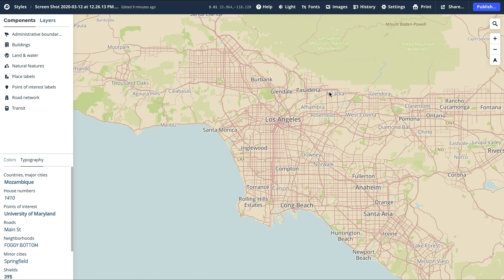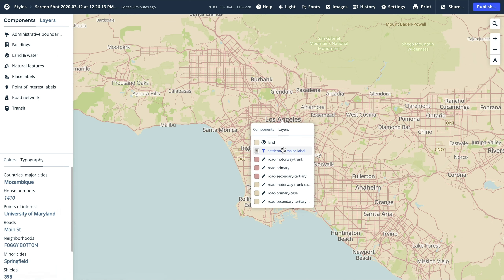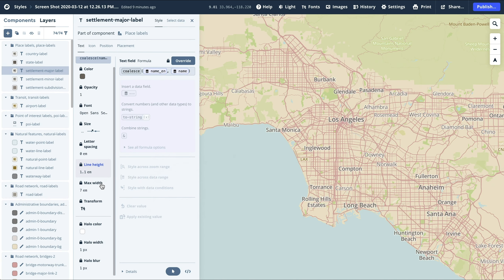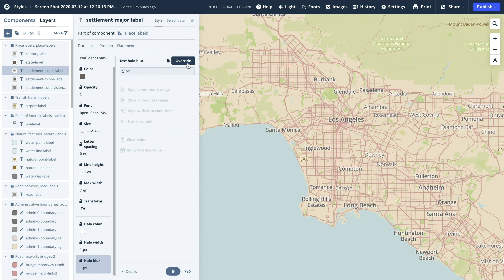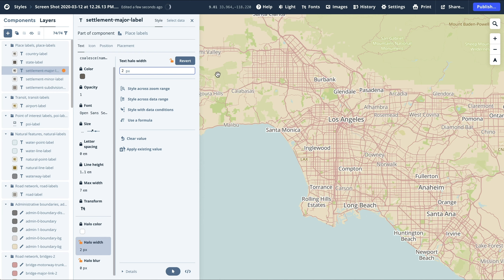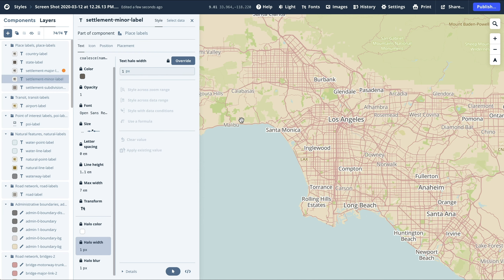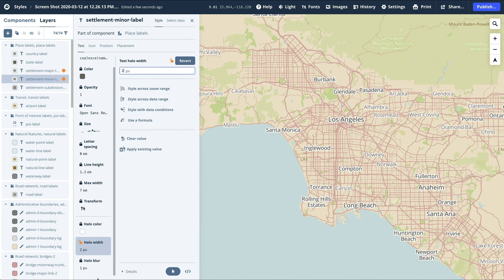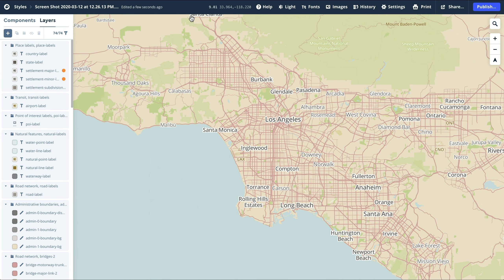Let's repeat this for every category. Now let's increase the white text halo. To do this, click on a city name, then click Layers, and find the settlement label layer. Scroll down to Halo Blur and override that to 0. Next, click on Halo Width and override that to 2. Now repeat this for smaller labels. Because these labels are smaller and have a thinner weight, you actually might want to switch the 2 to 1.5. This gives the halos a very crisp texture.